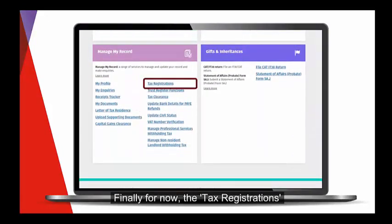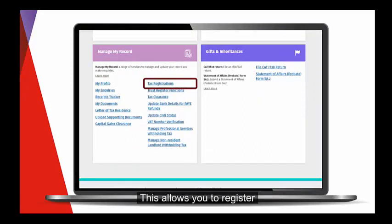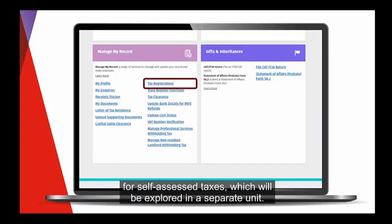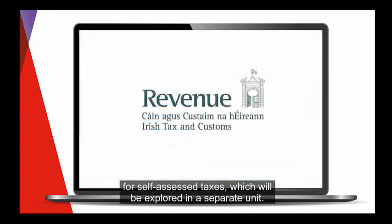The Tax Registration option is located in the Manage My Record place card. This allows you to register for self-assessed taxes, which will be explored in a separate unit.